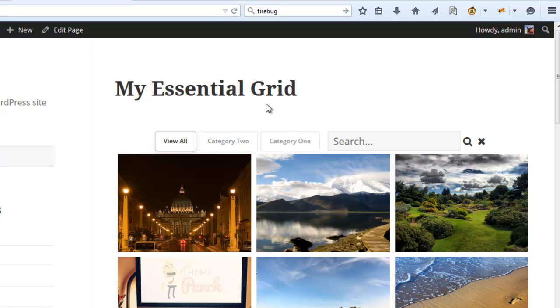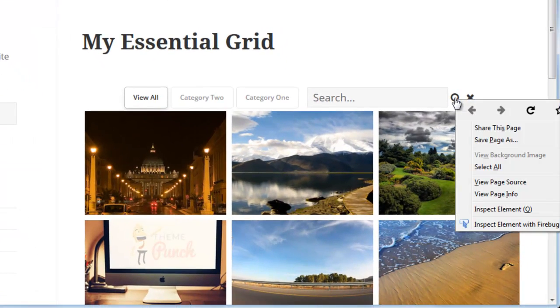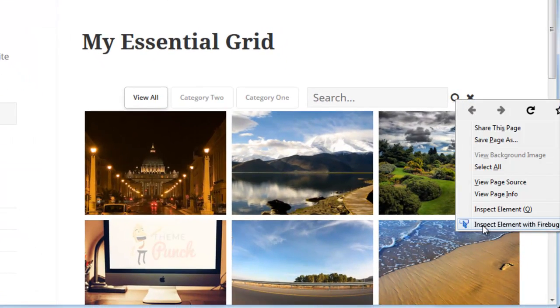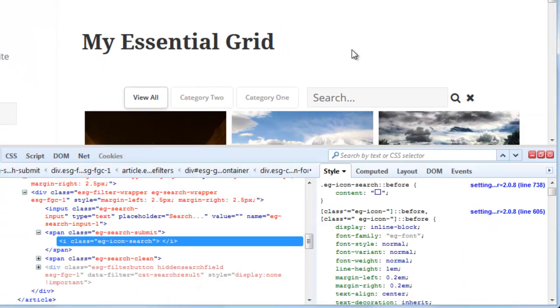So lastly, if we want to move this search icon a little bit over to the right, we can inspect the element here.